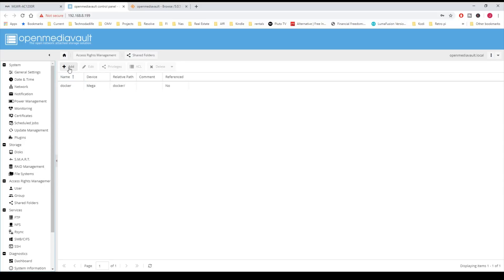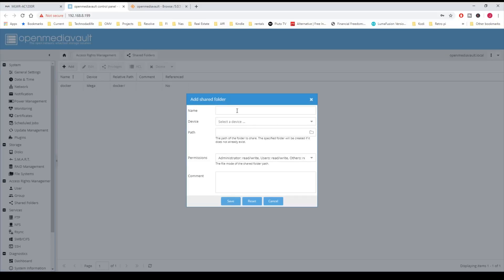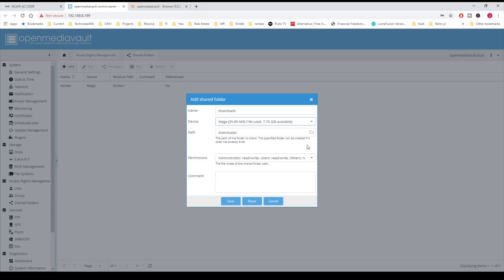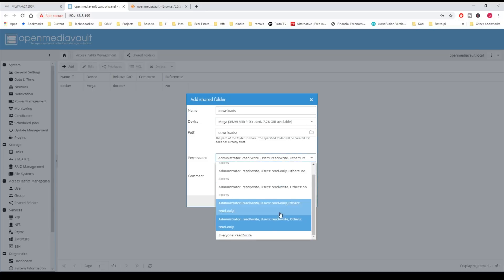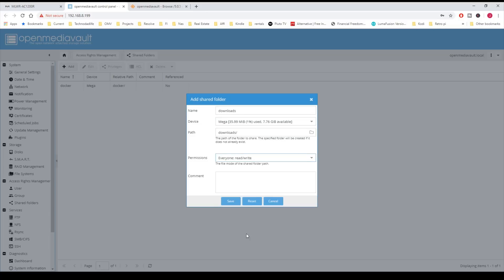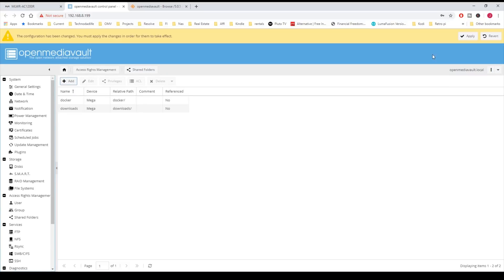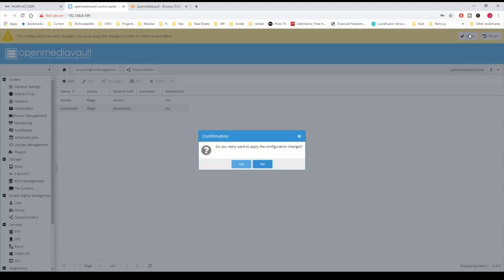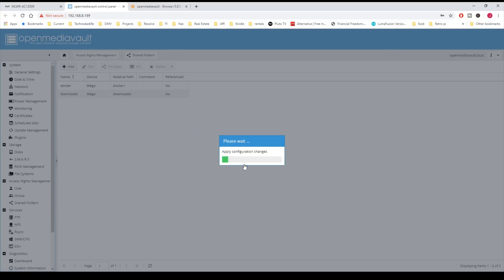We're going to create two more shares. First is going to be Downloads, and pick a device, and we're going to change that to Everyone Read Write, and then click Save, and Apply, and Yes.